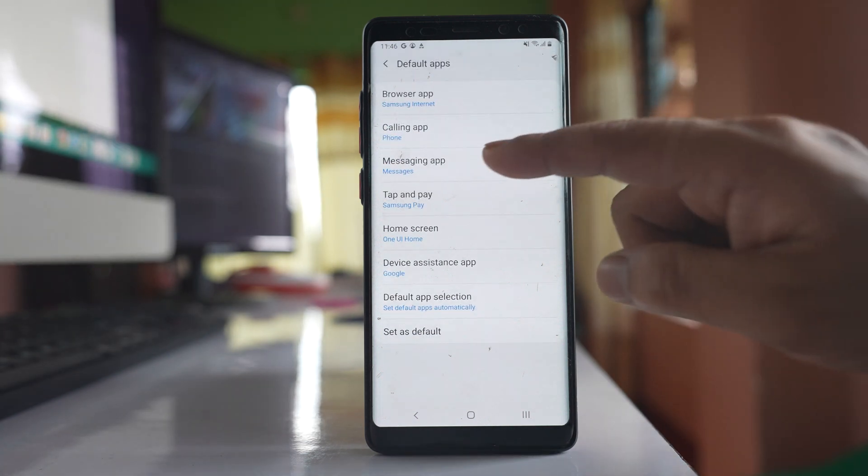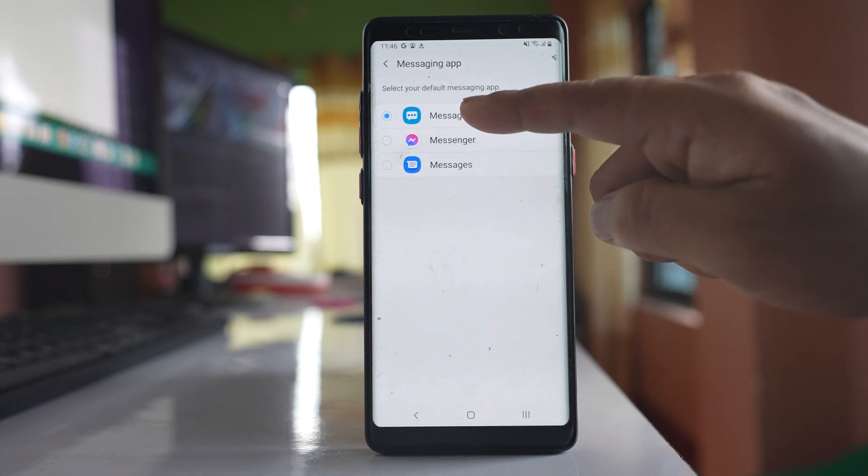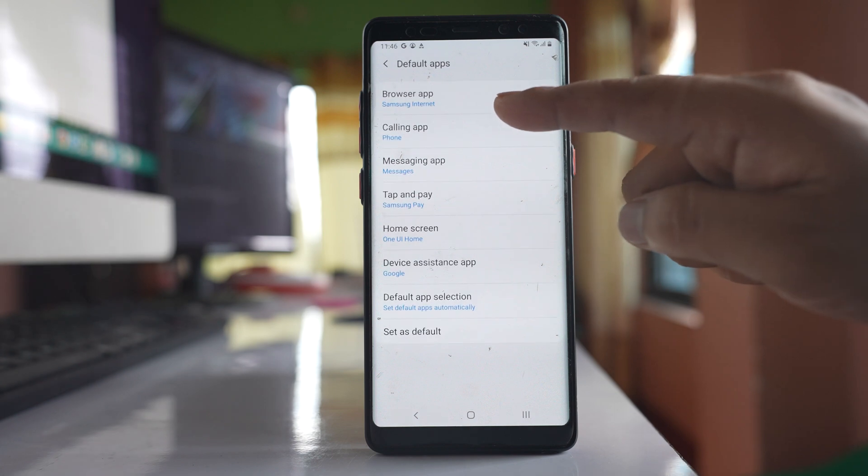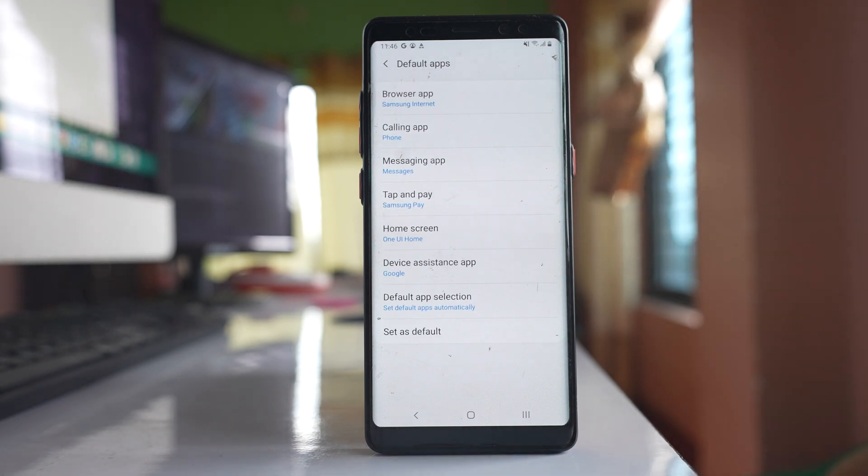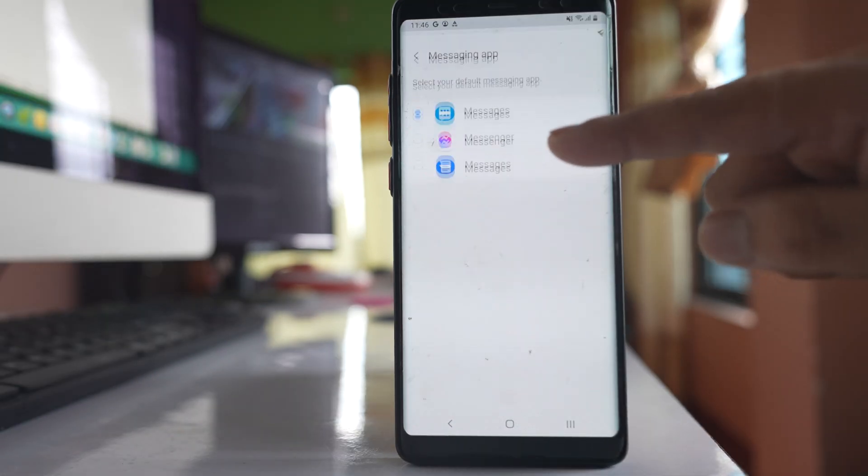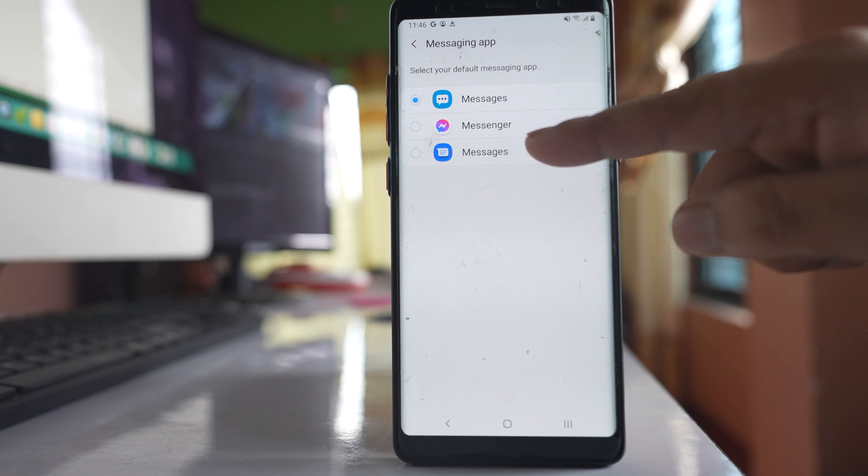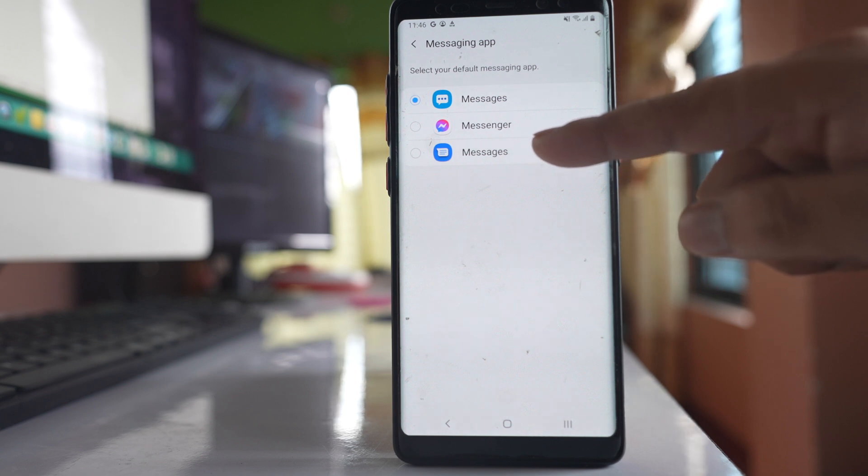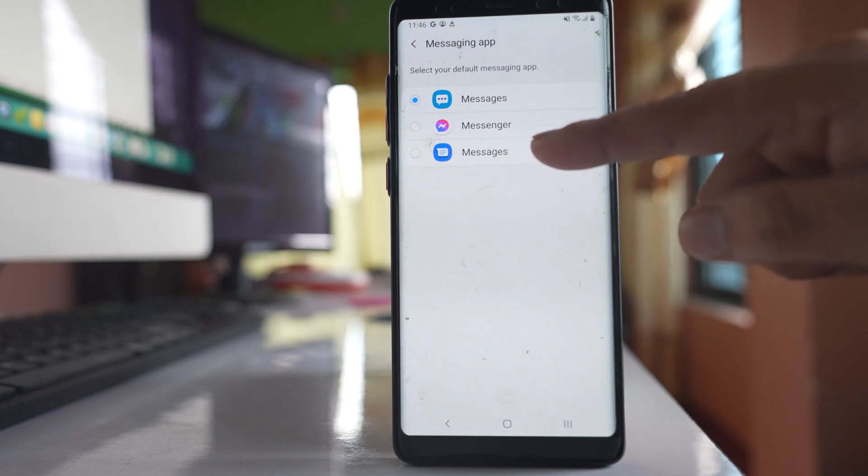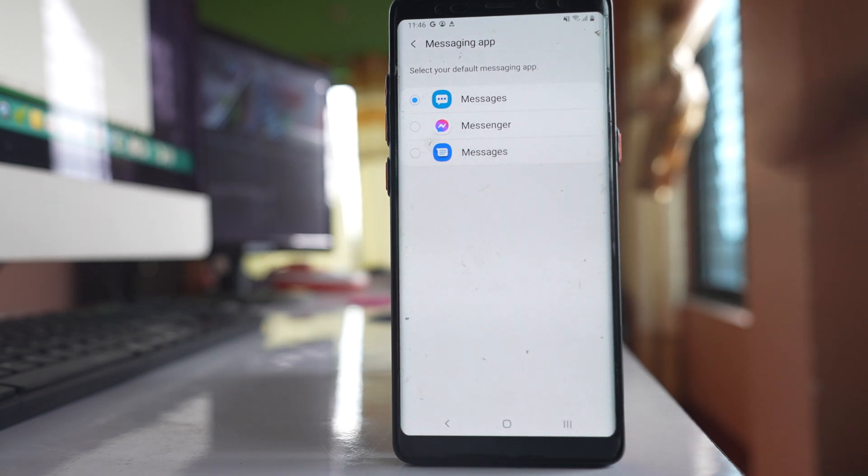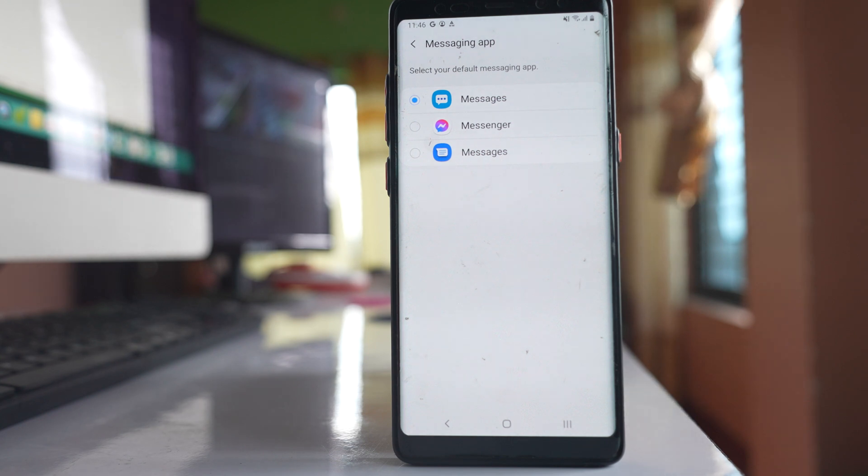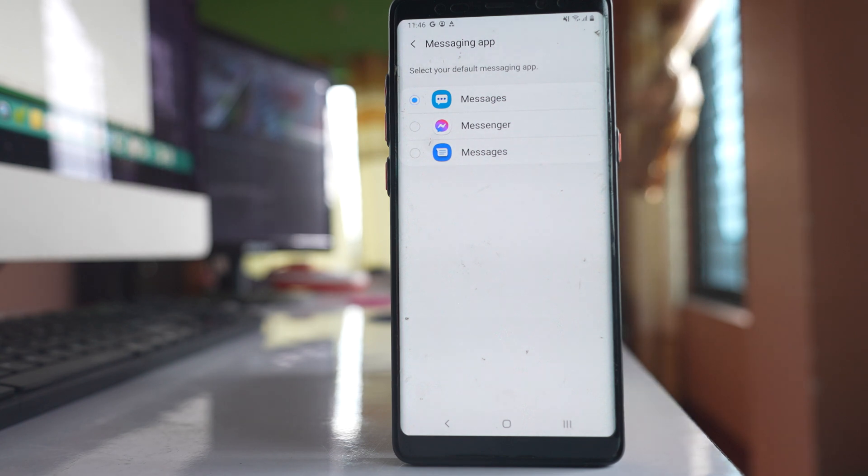Go to messaging app and make sure you have selected Samsung messaging app as the default. You can see there may be other messaging apps installed on your device, but make sure Samsung messaging app is selected as your default messaging app.